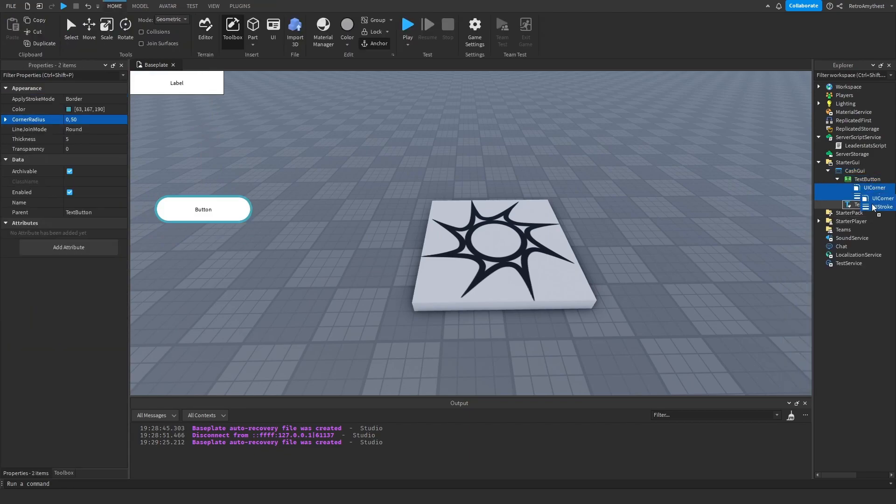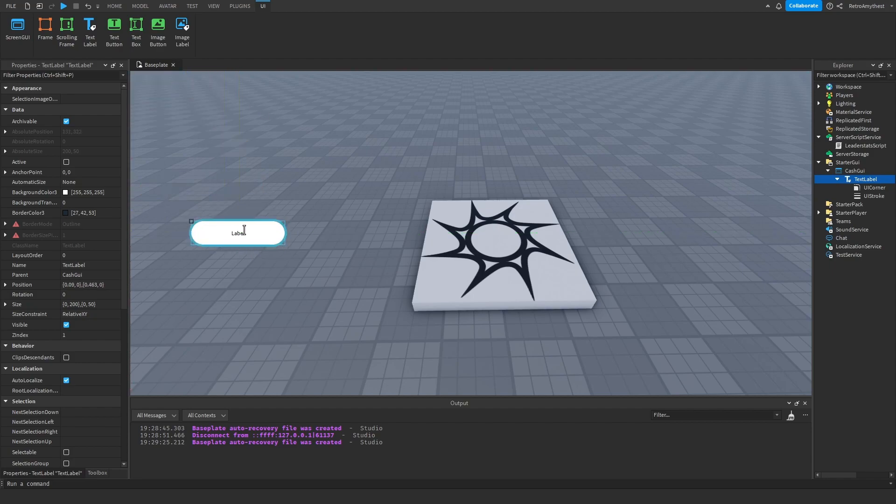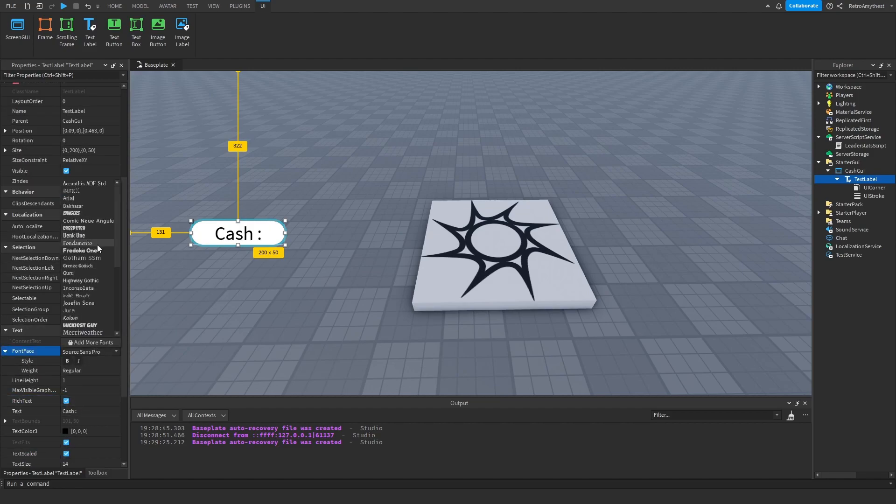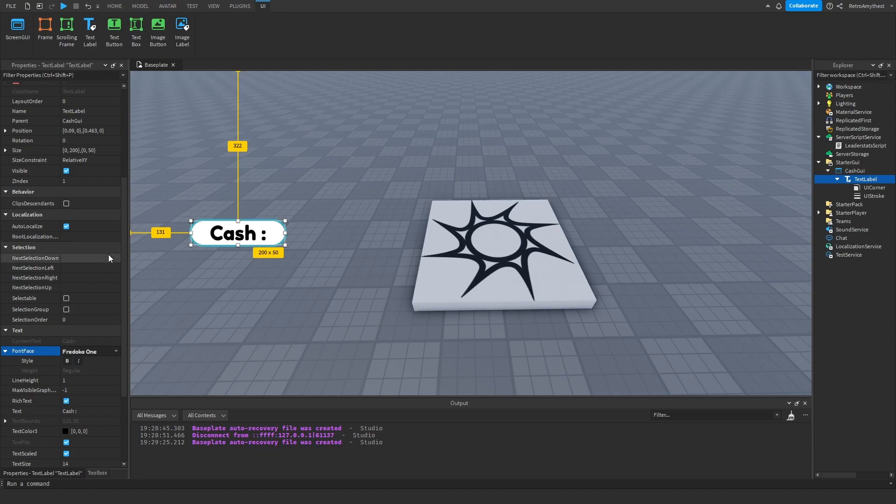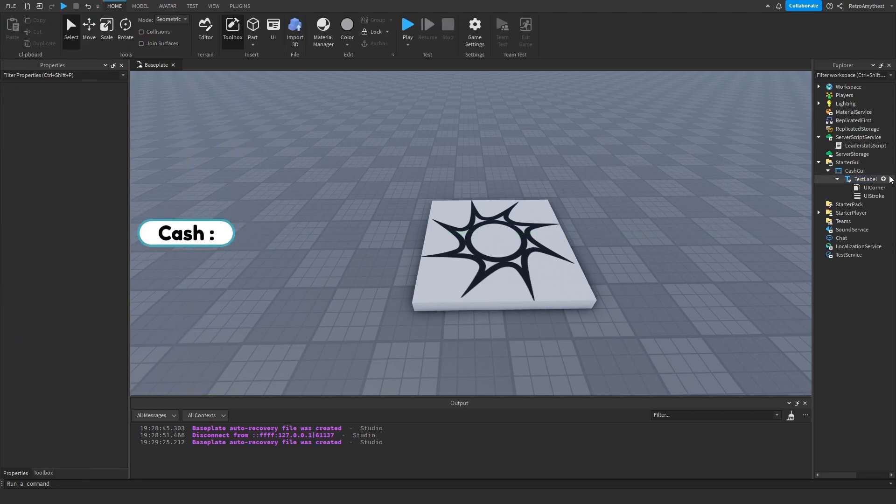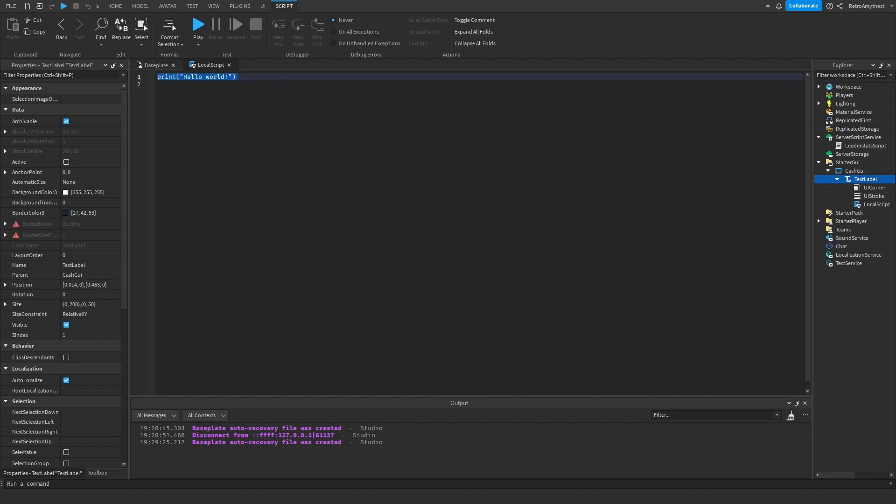And then I'm going to get this font, then put it where you want. Insert a LocalScript and follow along with me.